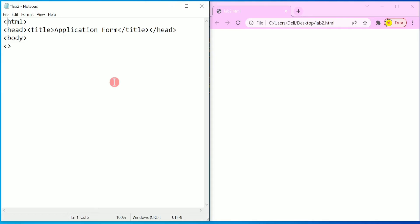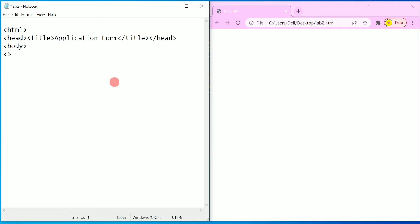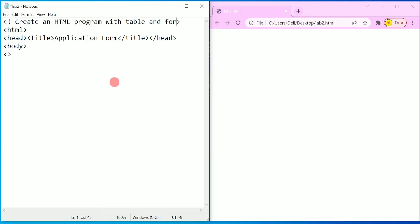Before writing the form tag, let us write the title of this program in a comment line. In HTML, a comment is written with angular braces and an exclamation mark. Here we are going to write: 'Create an HTML program with table and form.'